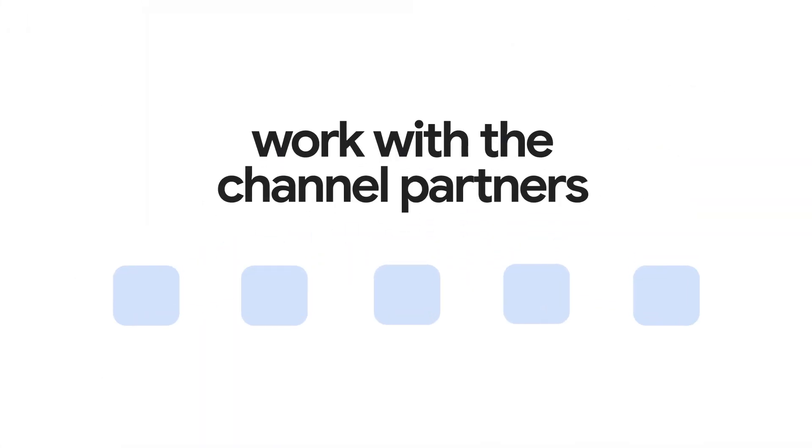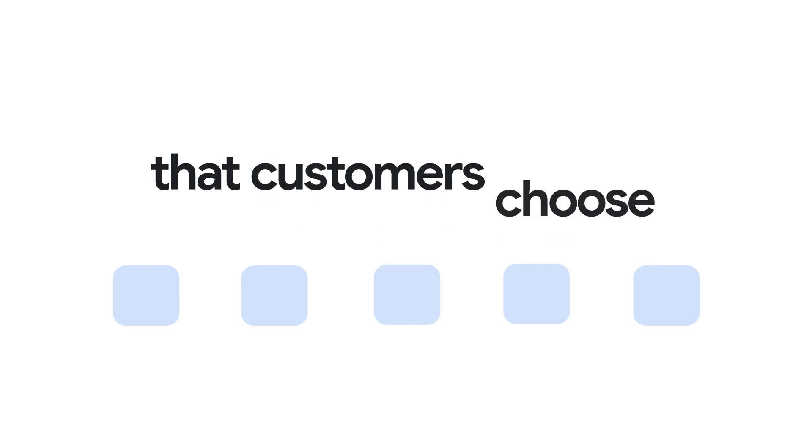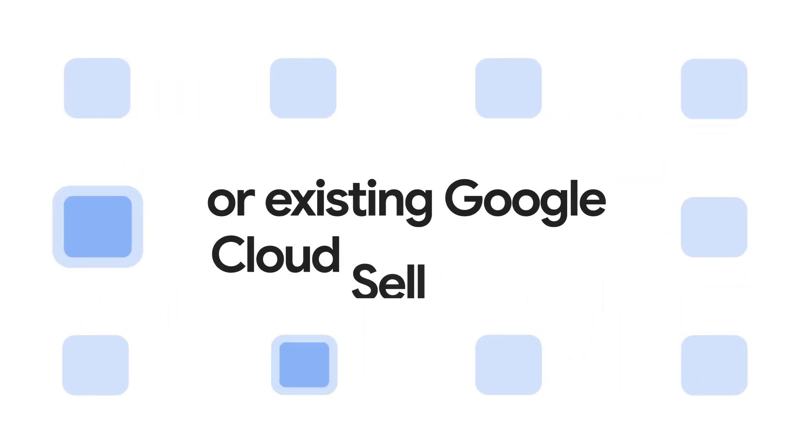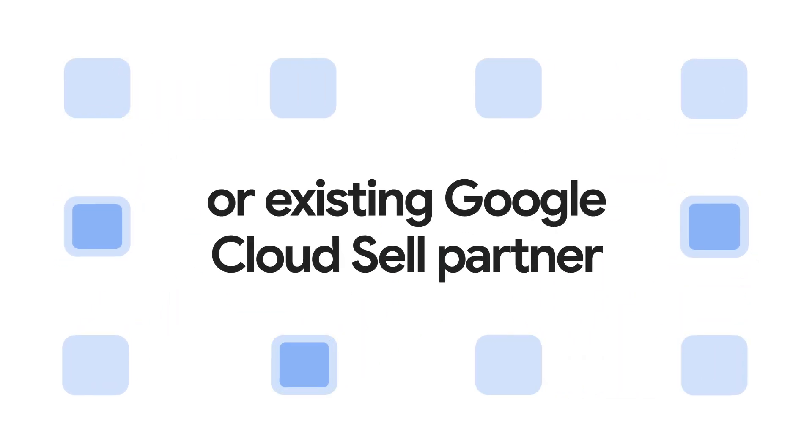Here's how it works. ISV partners can choose to work with the channel partners that they and their customers choose, or with an existing Google Cloud sell partner.